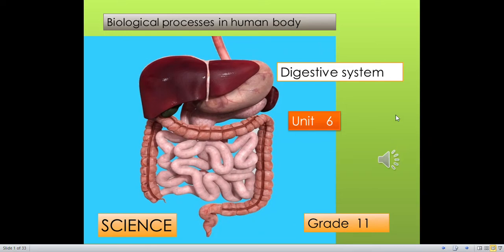Science, Grade 11. Biological Processes in Human Body, Unit 6: Digestive System. Today we are going to discuss about the digestive system.